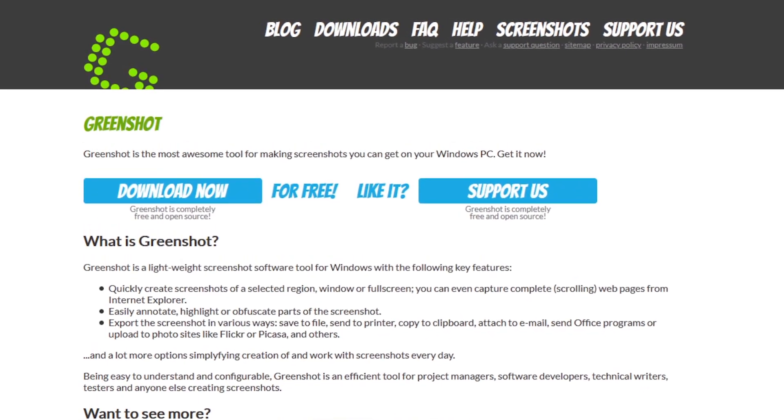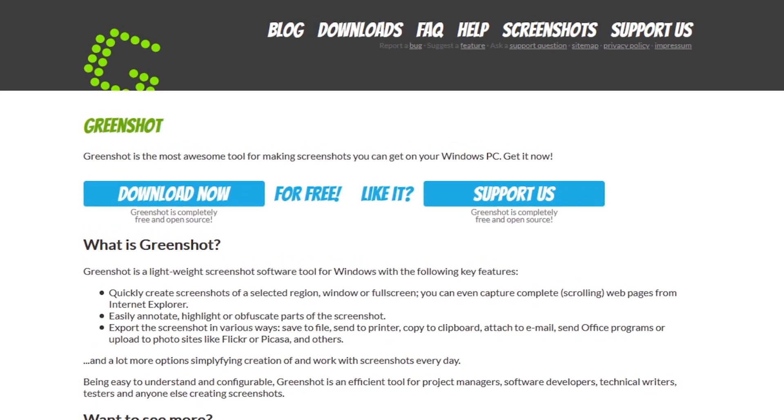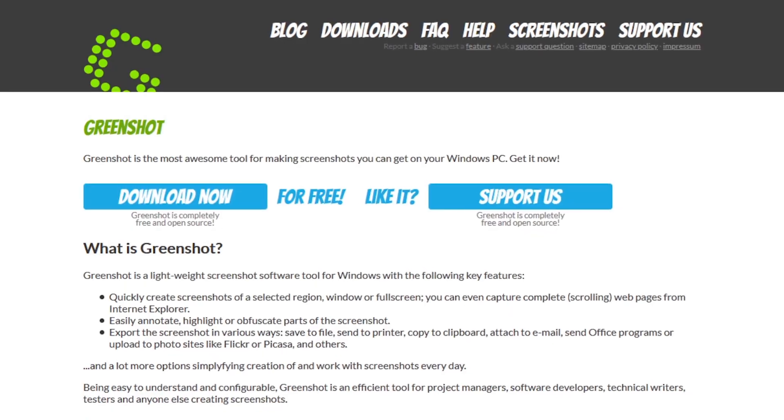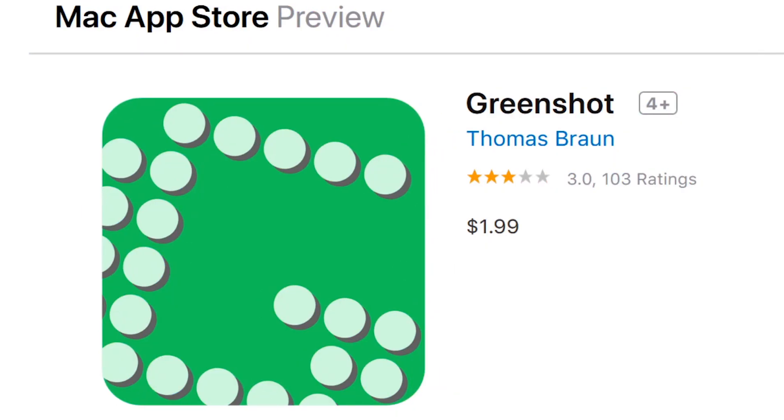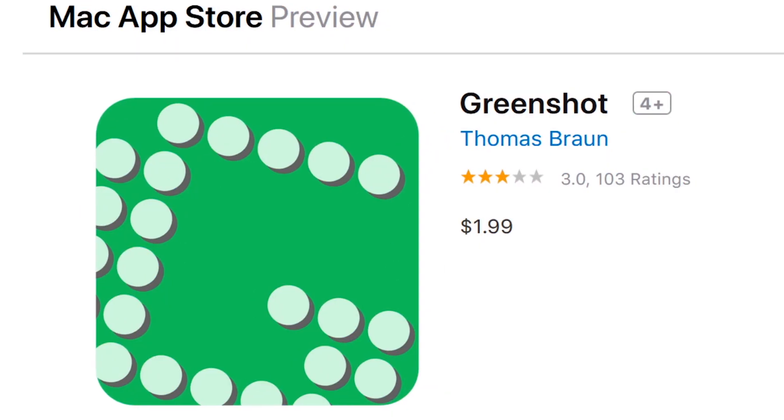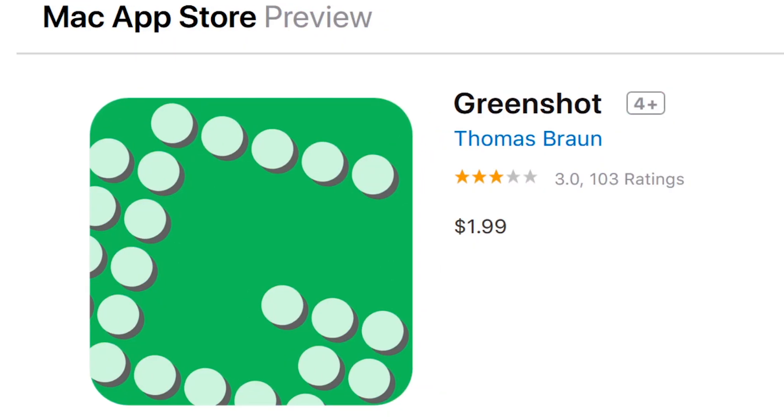It's worth mentioning that although the app is open source, it does cost $1.99 for Mac to cover costs.